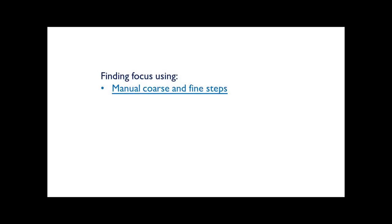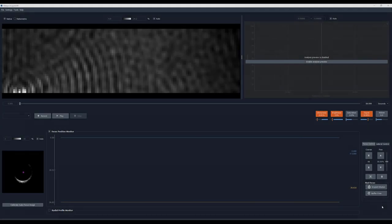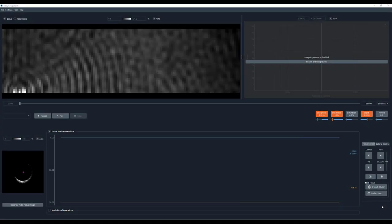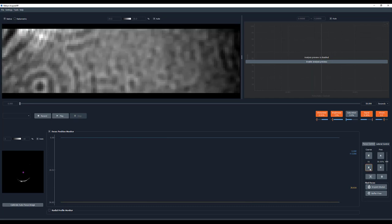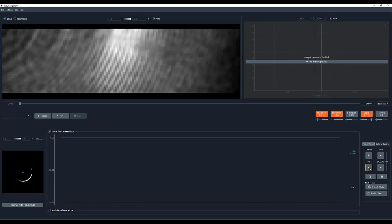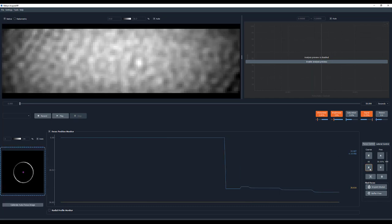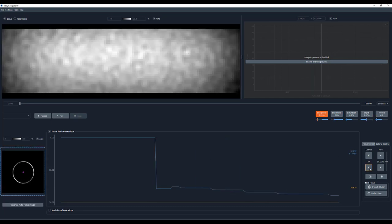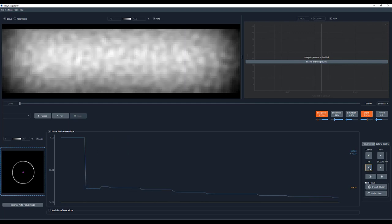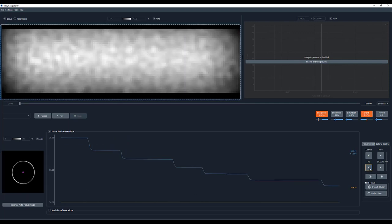To use the Manual Focus, make sure that the lid is closed and have buffer in the well. Then use the Course buttons to get you close to the focus. You will be near focus when you have a complete and well-illuminated ring and you can see the glass roughness.